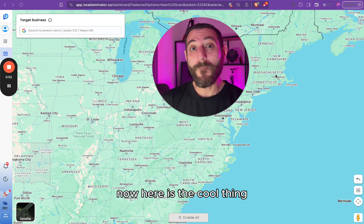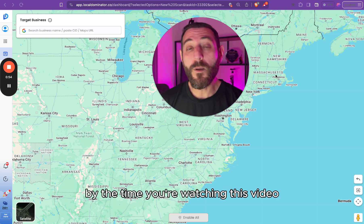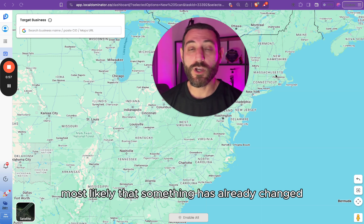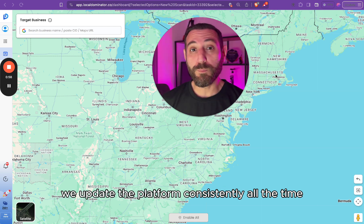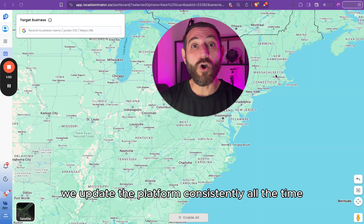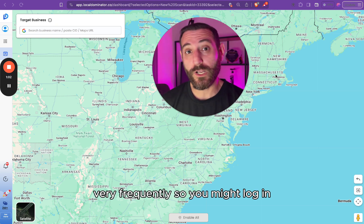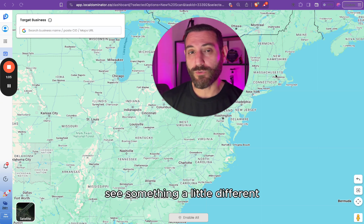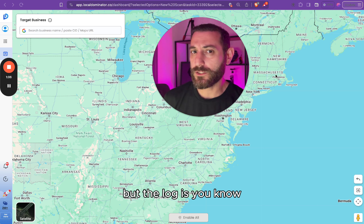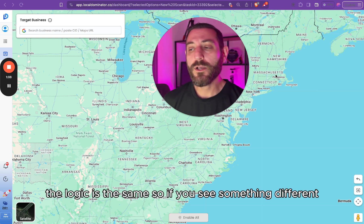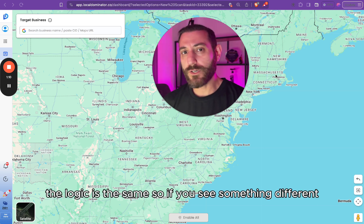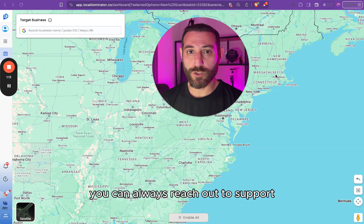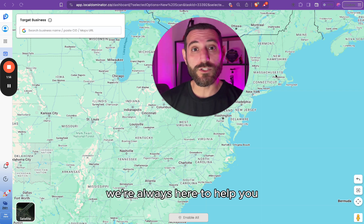Now here is the cool thing. By the time you're watching this video, most likely something has already changed. We update the platform consistently and very frequently. So you might log in and see something a little different, but the logic is the same. If you see something different, don't freak out — and of course you can always reach out to support, we're always here to help you.